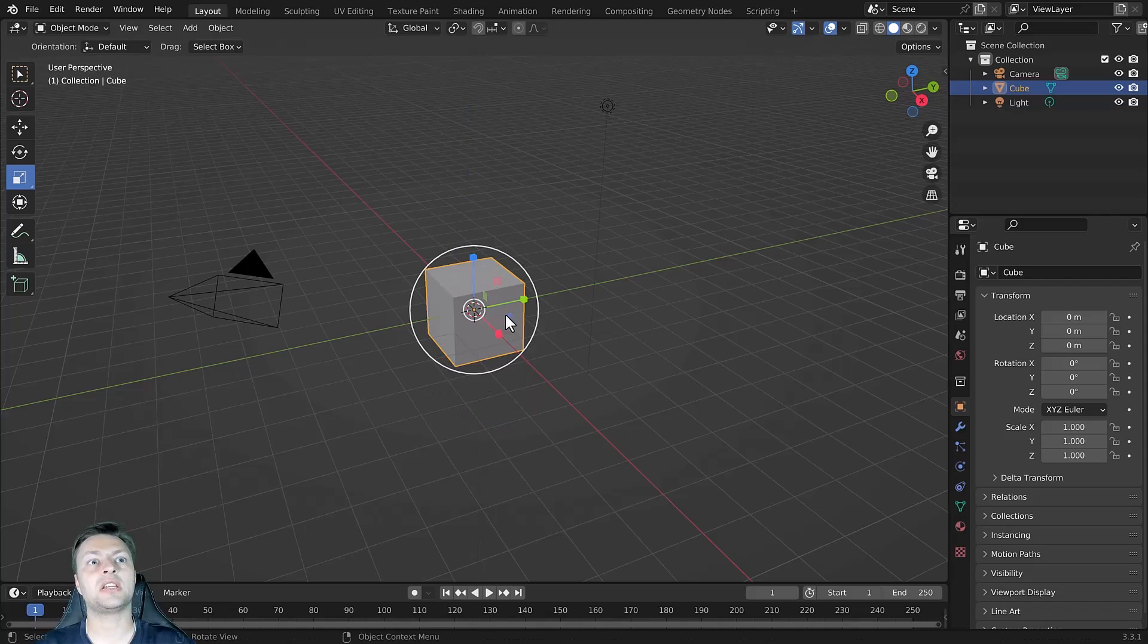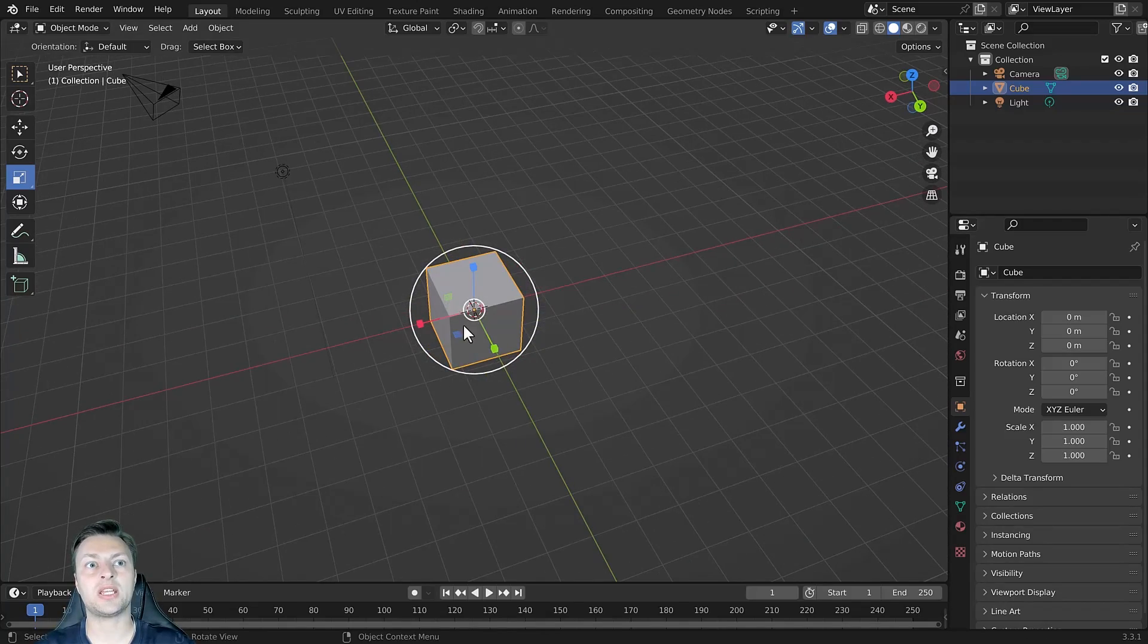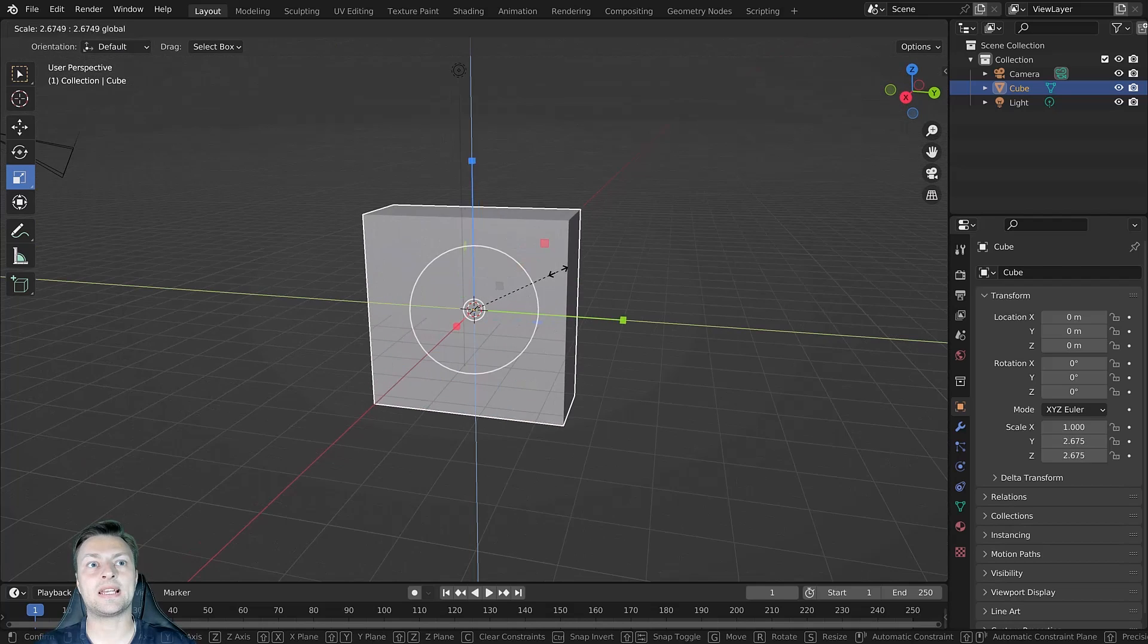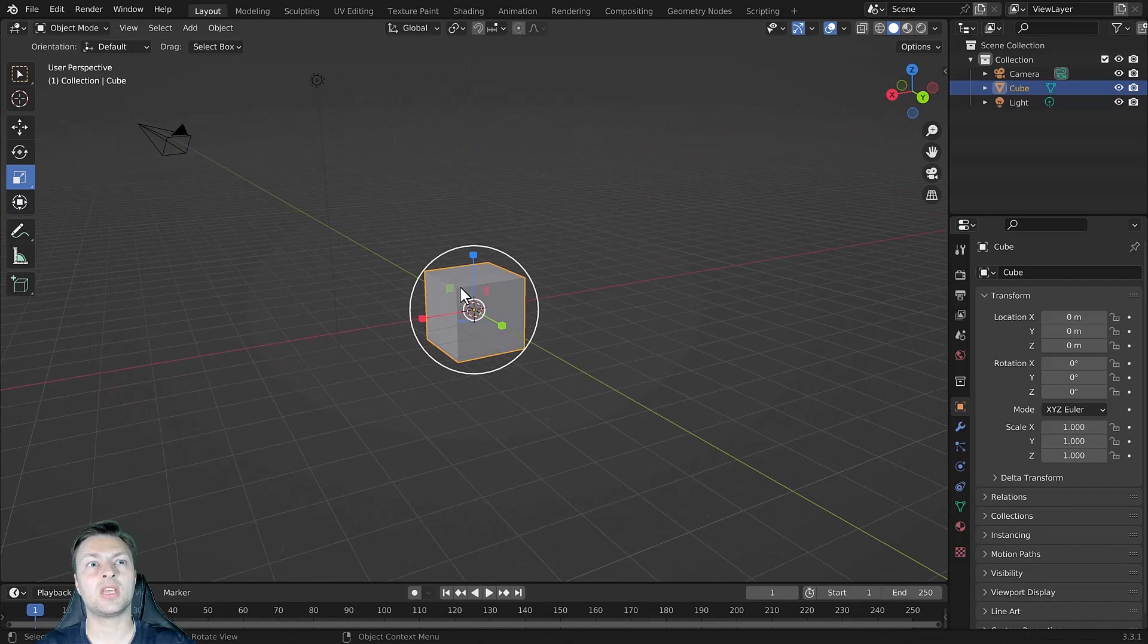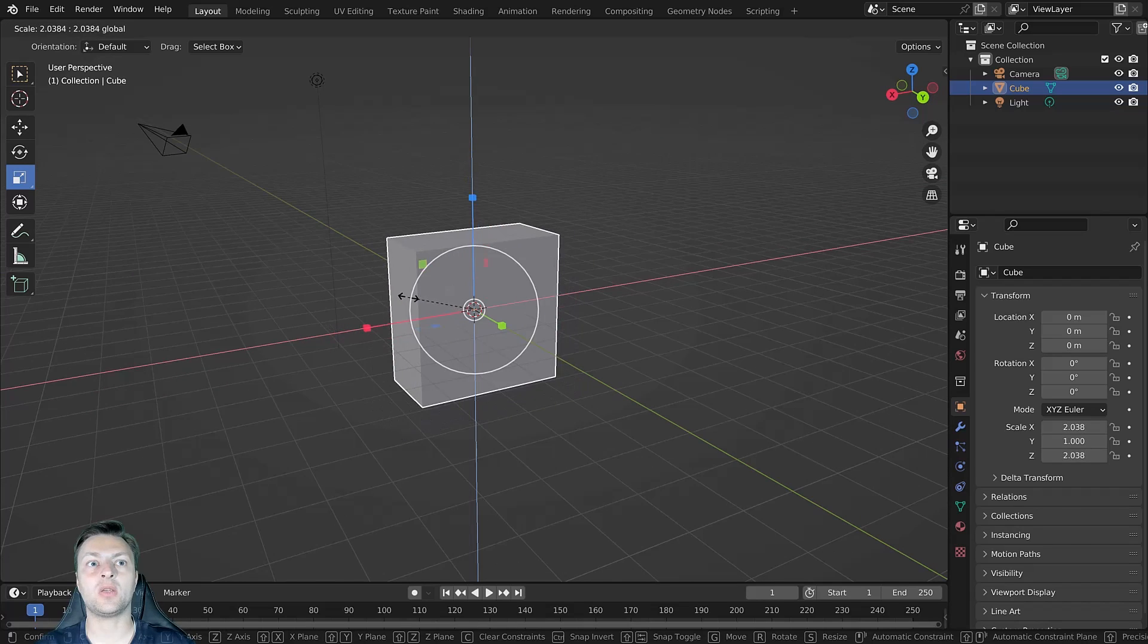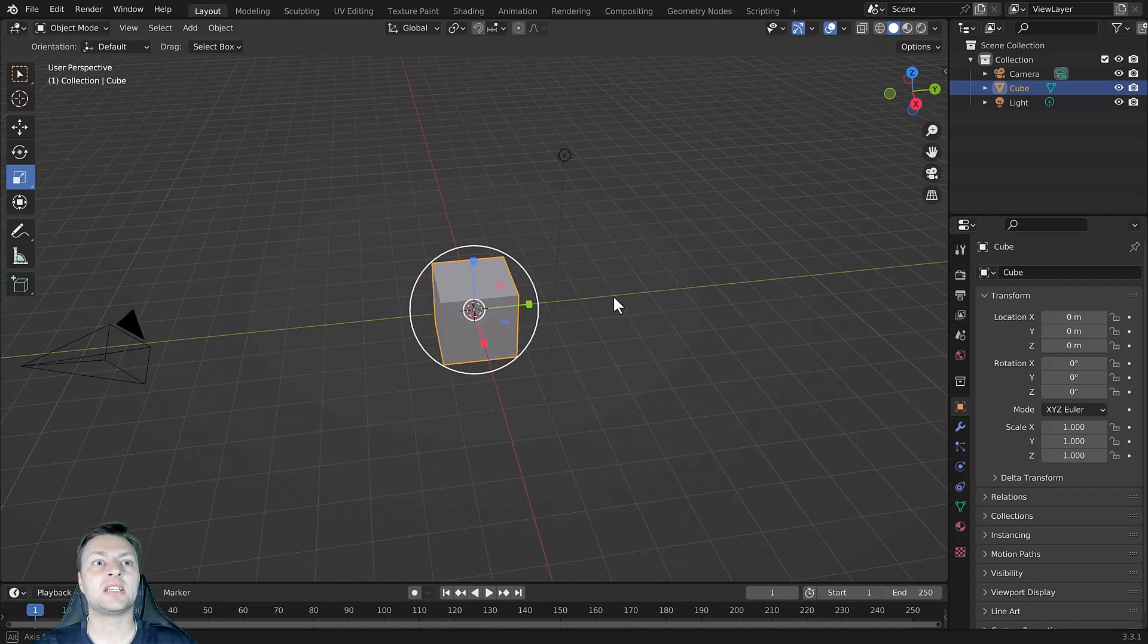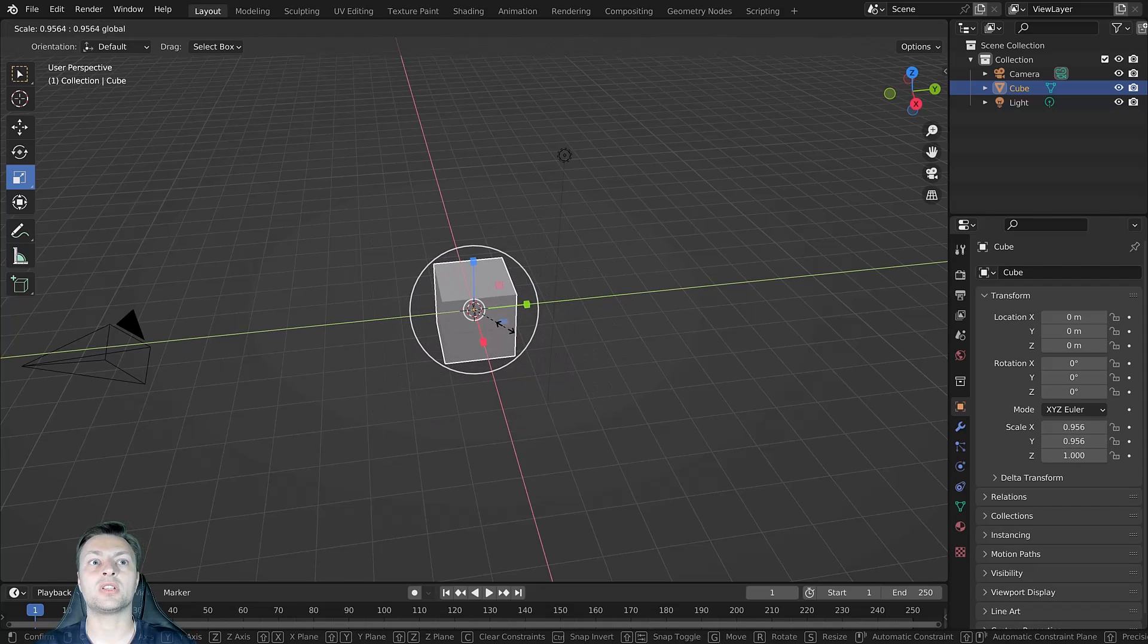In addition to this, we also have access to three colored squares. The red square allows us to scale on the X plane. The green square allows us to scale on the Y plane. And finally, the blue square allows us to scale on the Z plane.